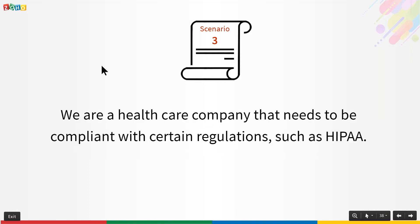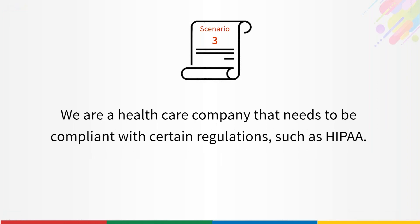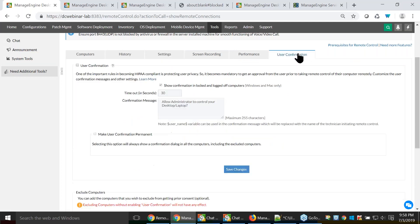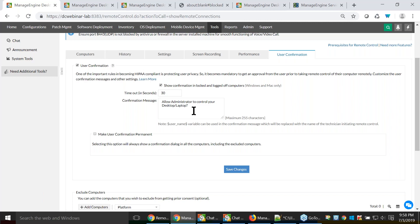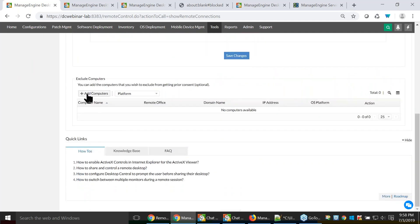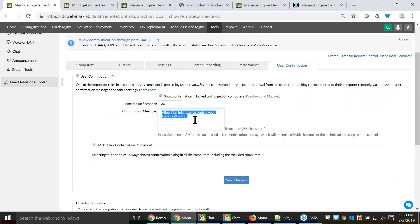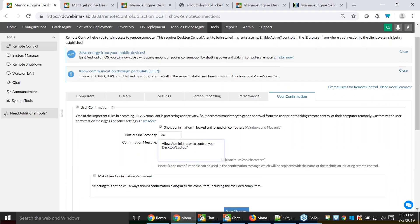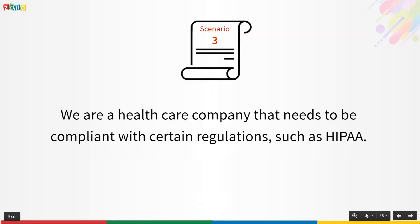Scenario 3: We are a healthcare company needing HIPAA compliance. The User Confirmation feature enforces seeking permission from the end user before connecting to their computer. You can globally enable this option, customize your message, make it permanent, and exclude specific users from the permission requirement.